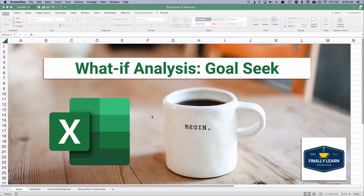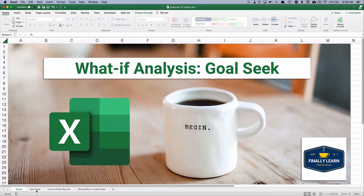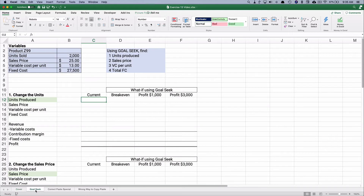Hello and welcome. Today we're working on the what-if analysis function in Excel called Goal Seek. My name is Jeff from Finally Learn — I help you finally learn financial skills including Excel. Let's get started with Goal Seek.